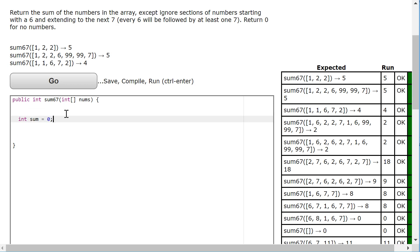We're going to make a variable called sum, set it to 0, and write a standard loop that looks at each element in the array nums.